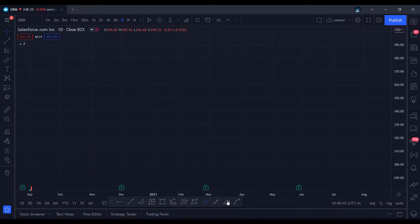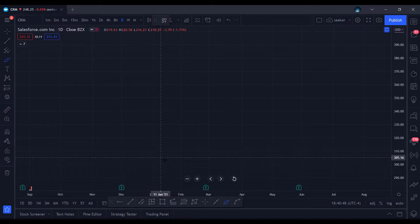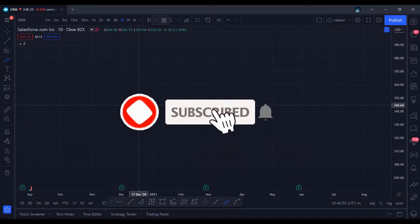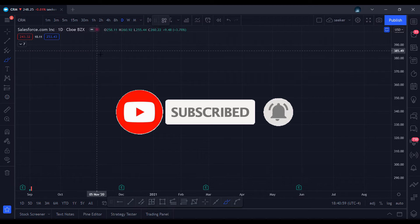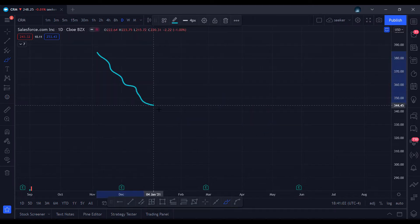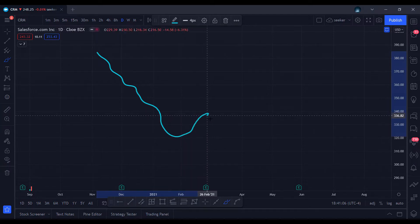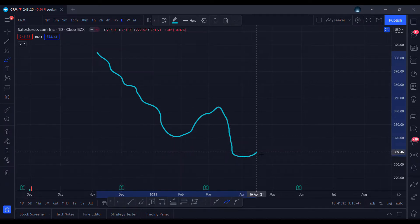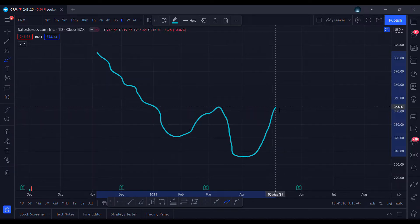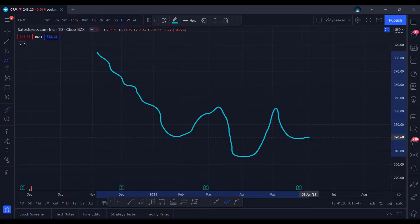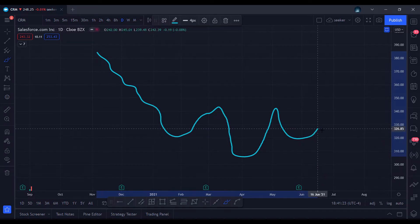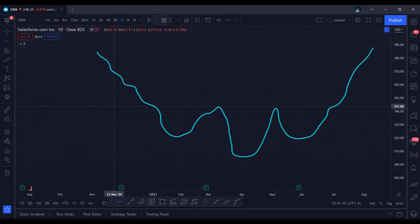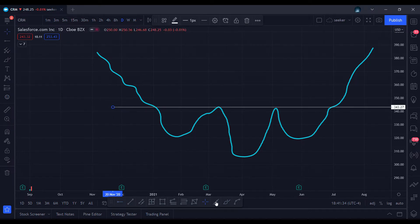Today we're going over the inverted head and shoulders — what it is, how to identify it, and when to enter and exit. It's basically the same as the head and shoulders but inverted. A stock is on a downtrend, comes down, peaks once, comes back up, then heads lower going lower than the previous low, heads back up again to around the same level, dips back to a similar level as the left shoulder, and finally goes up. This tells you the downtrend is ending and a bull market is coming.